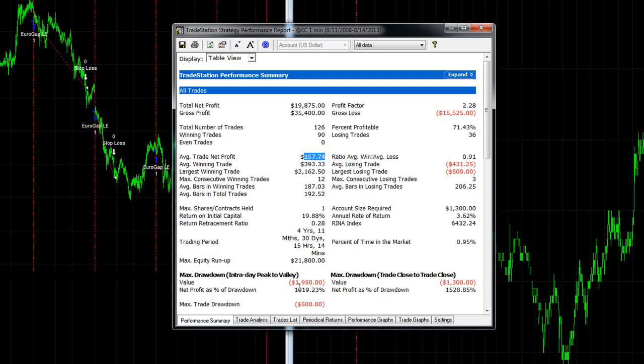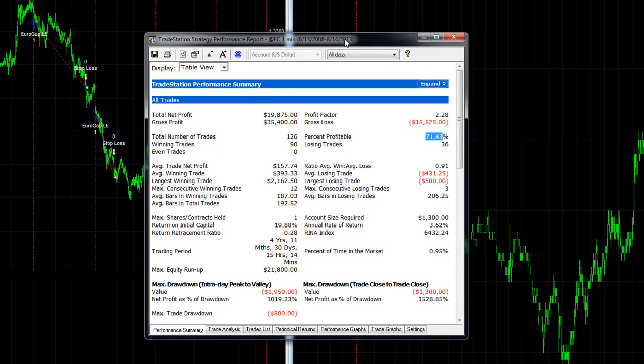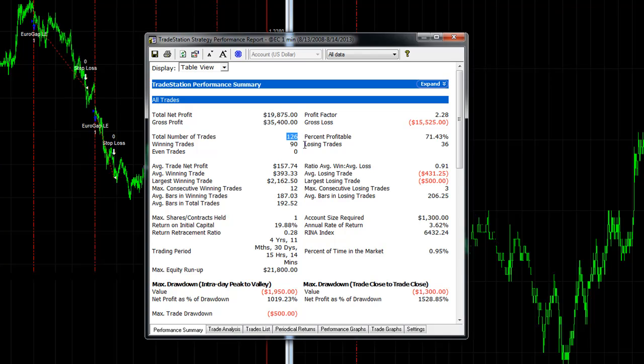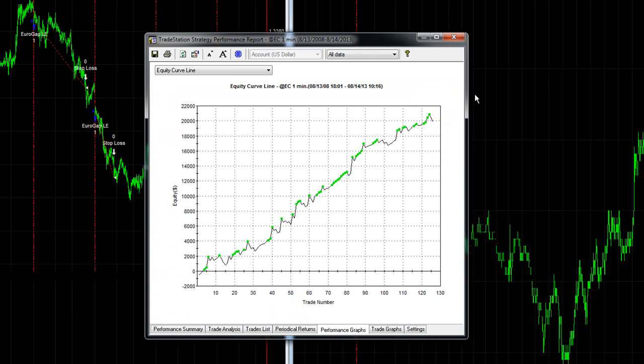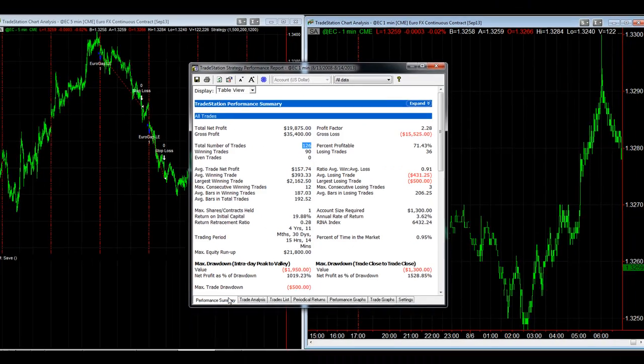If one consecutive loser in a row, you see how great the results are - nice average trade profit, still low drawdown, 71% profitable. So when you trade the Euro Gap using the consecutive losers, wait for one loser in a row and then trade until you have one winner. There's 126 trades in the last five years, not bad results, nice equity curve.